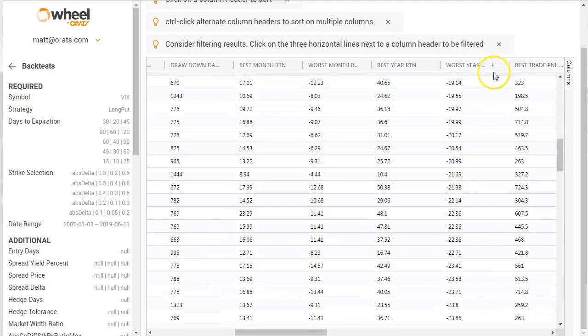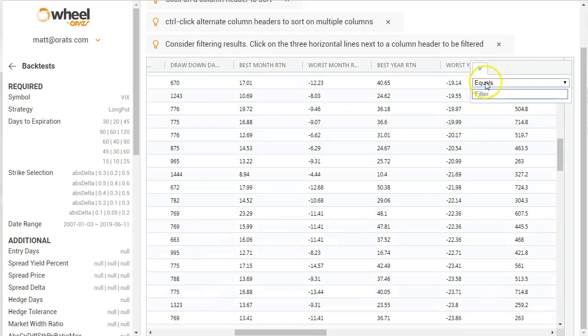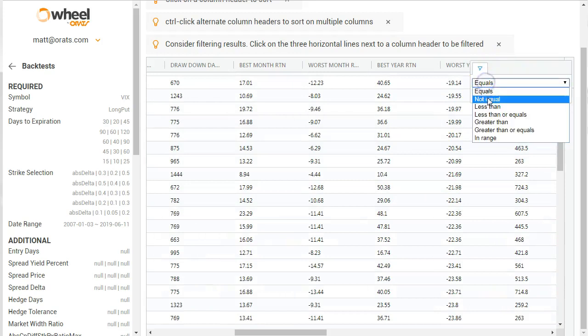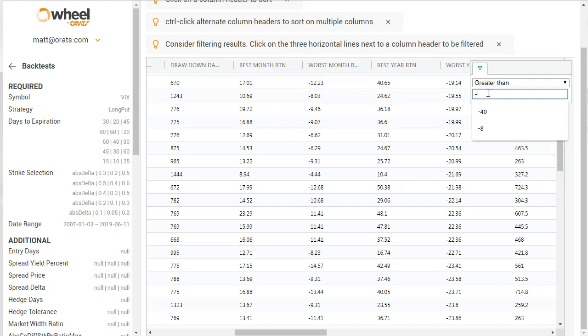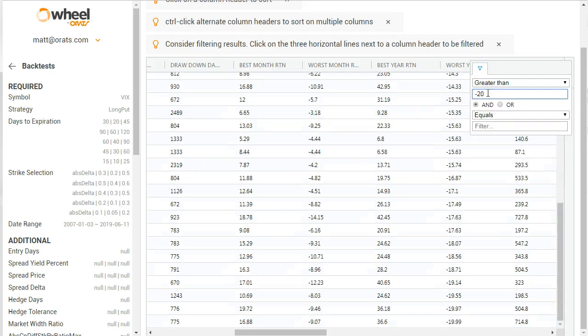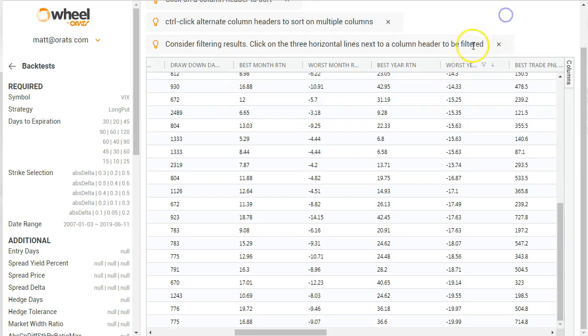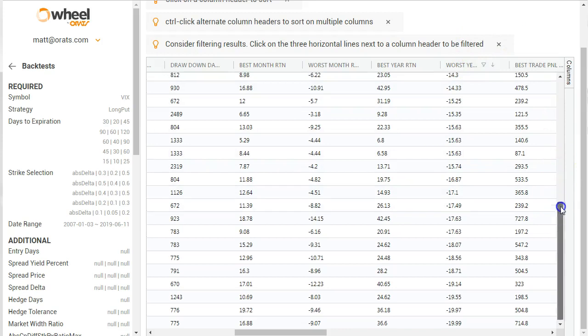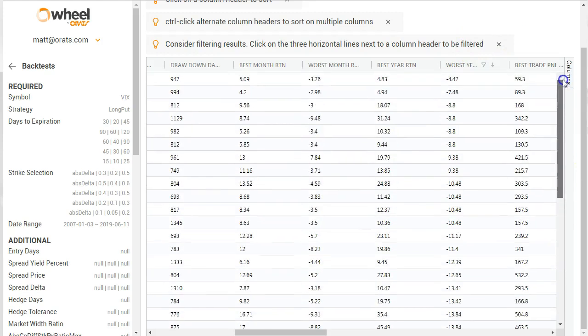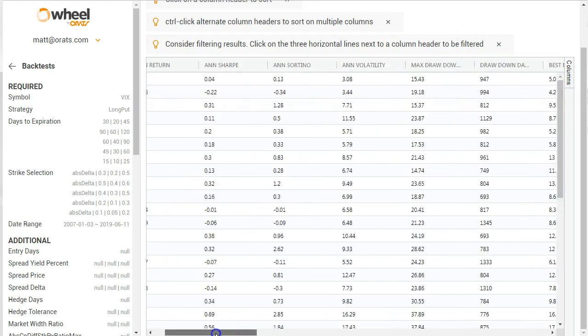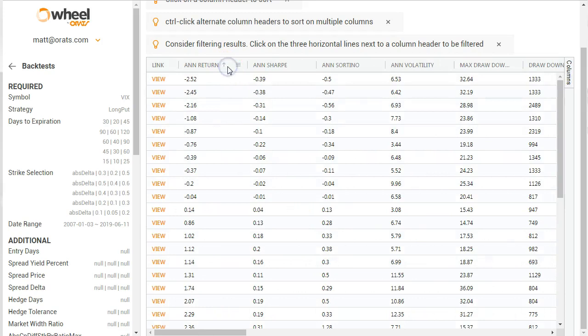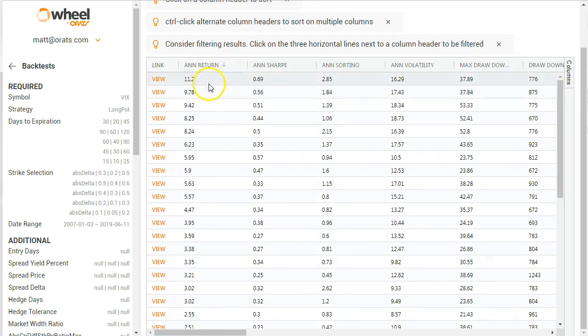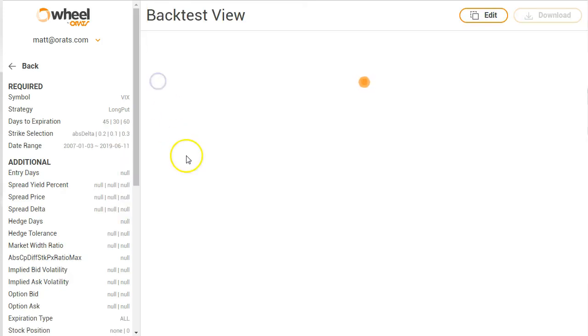So what we do is we say, 'Okay, I want the worst year to be greater than negative 20.' Okay, so now we see that we've cut down these tests. And let's go over and sort again by annual return. And now the annual return's only 11%, but let's see which one that is.